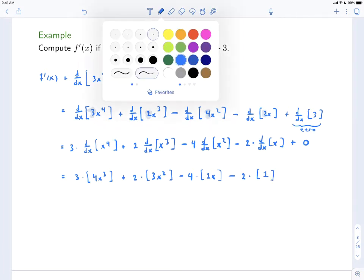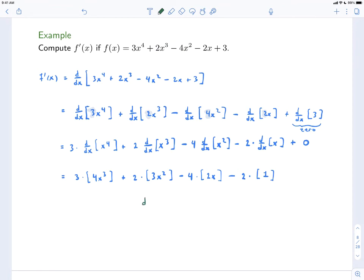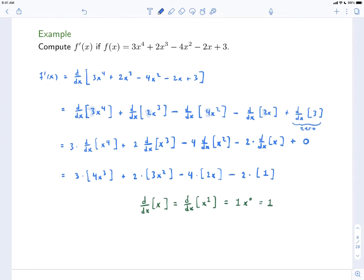Remember that the derivative of x is just 1, because you can think of that as the derivative with respect to x of x^1. The 1 comes down and then it's 1 times x^0, which is just 1. Now let's put all of this together. f'(x) is equal to: 3 times 4 is 12x³, plus 2 times 3 is 6x², minus 4 times 2 is 8x, minus 2 times 1 is 2. And that's our answer.